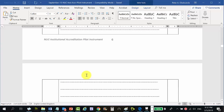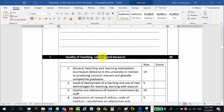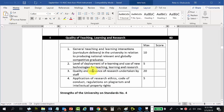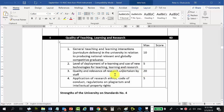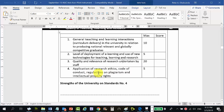Standard four covers quality of teaching, learning, and research — appropriated 20 marks. This includes general teaching and learning interactions, curriculum delivery (the accreditor can only score if the school is in session), and level of deployment of e-learning and new technologies. Research is a major strand of university work: quality and relevance of research undertaken by staff, application of research ethics, code of conduct, and regulations on plagiarism are all assessed.